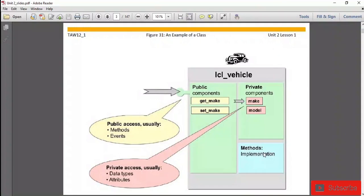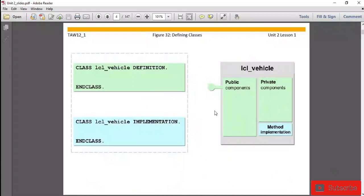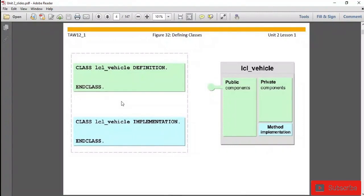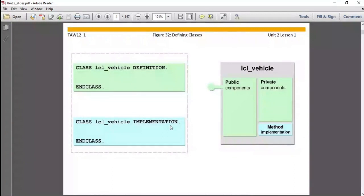This slide shows how we can define a class in SAP systems. First, write the syntax: CLASS, then the class name, then DEFINITION, then END CLASS. Here, CLASS, DEFINITION, and END CLASS are keywords. Once you have defined the class, you need to define the implementation part using: CLASS, then the class name (which must match the definition), then IMPLEMENTATION, then END CLASS. This is how you represent and define a class in the ABAP editor.